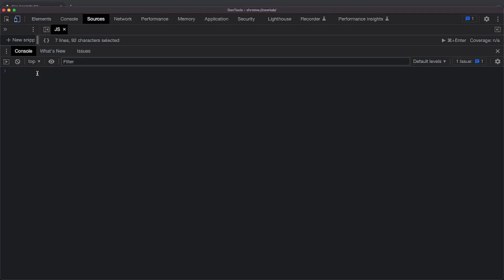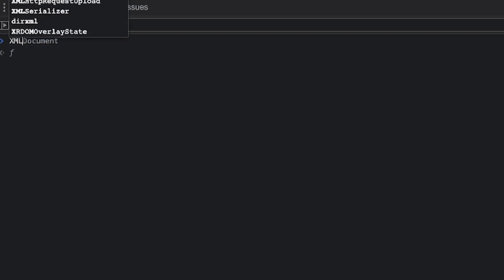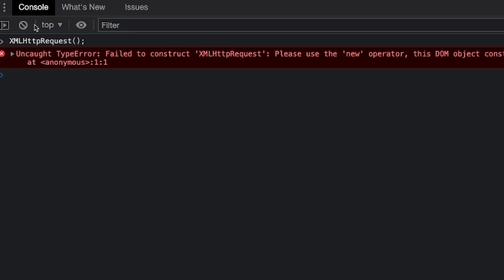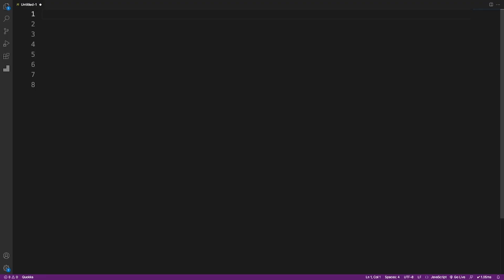There are constructor functions in JavaScript that force you to use the new keyword — for example, XMLHttpRequest. You cannot call this function without the new keyword; JavaScript throws an error. If you do use the new keyword, you can create the XMLHttpRequest object. In this video we'll see why that is the case.